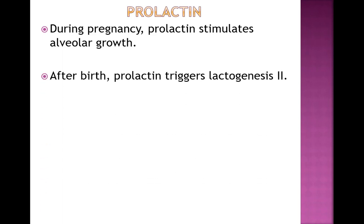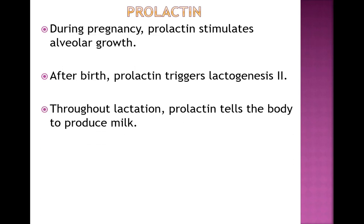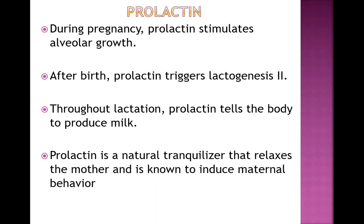After birth, a surge of prolactin — triggered by the drop in progesterone when the baby and placenta are delivered — triggers lactogenesis 2. Throughout lactation, prolactin tells the body to produce milk. Notably, prolactin is a natural tranquilizer that relaxes a mom and is known to induce maternal behavior.